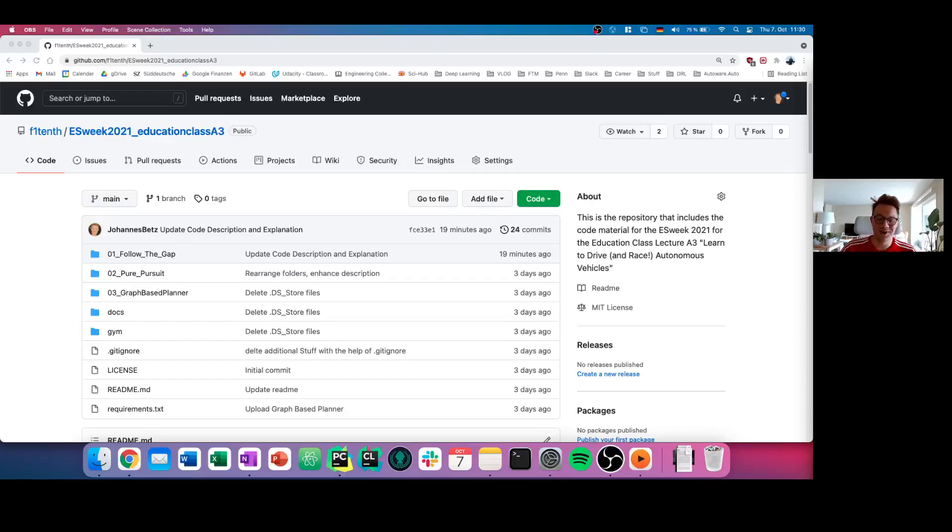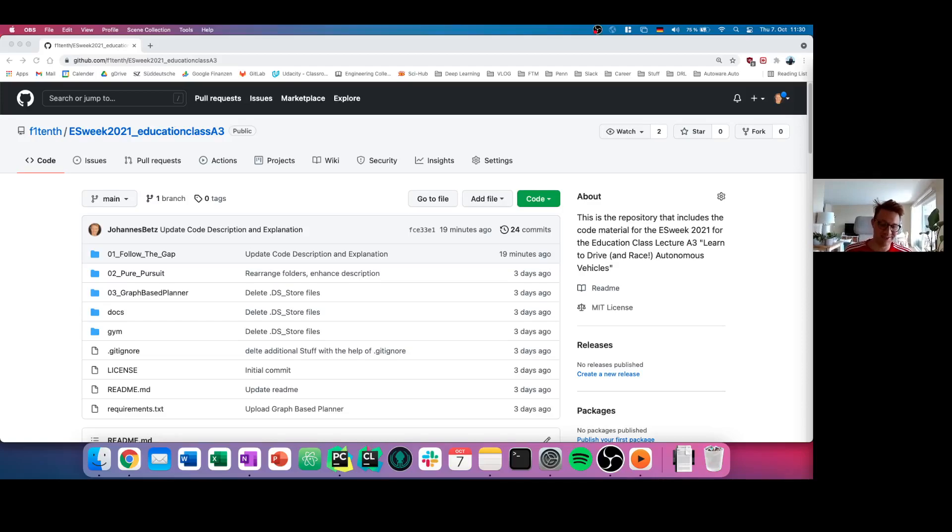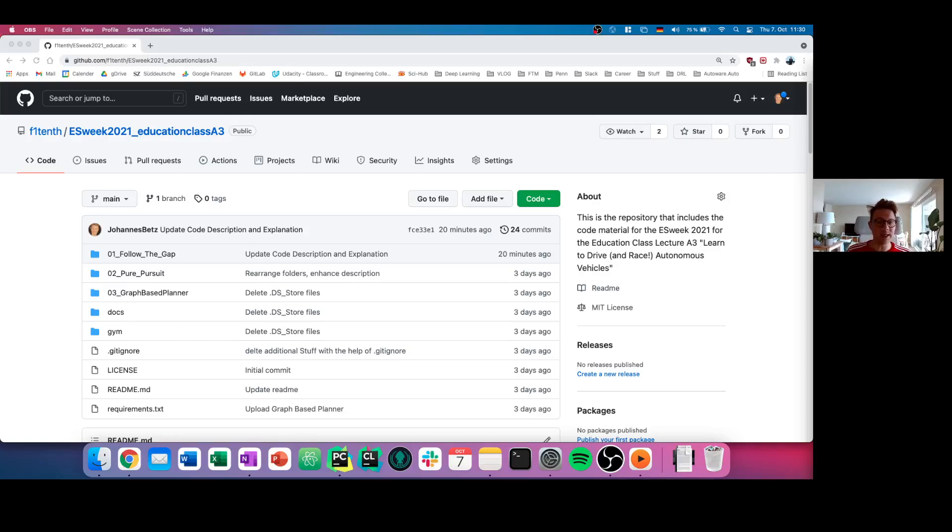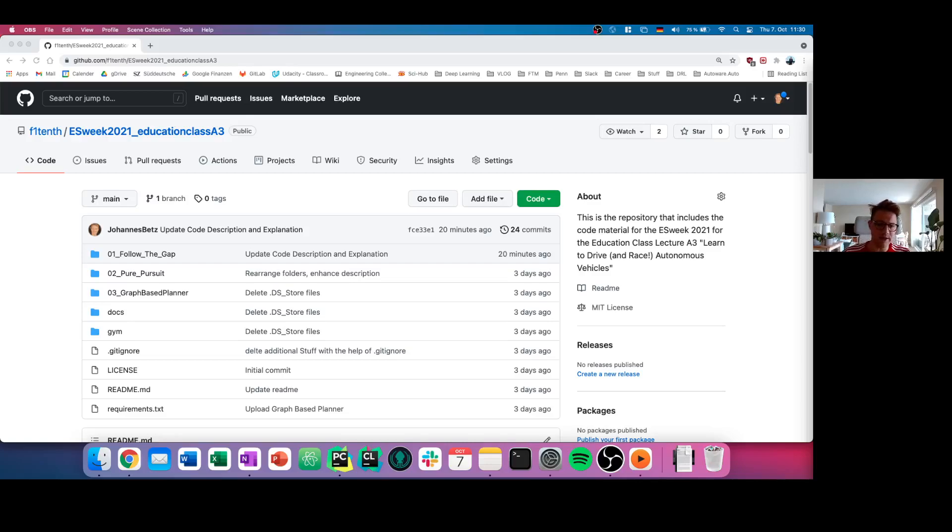Alright everyone, this lecture is not only teaching you the theory. In this lecture, we also want to give you some hands-on material. Autonomous driving consists mostly out of code and software, therefore we decided to give you for all of the three algorithms a software solution.